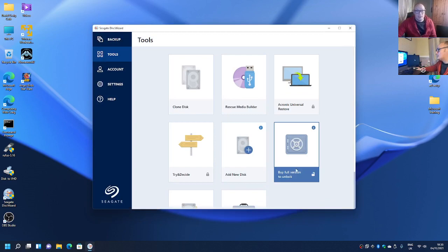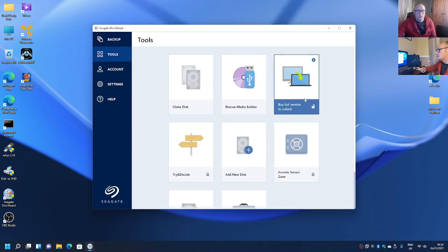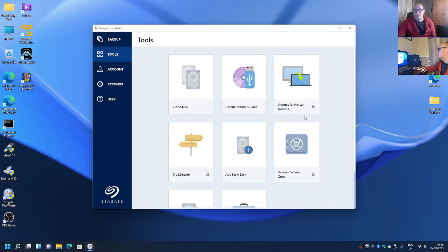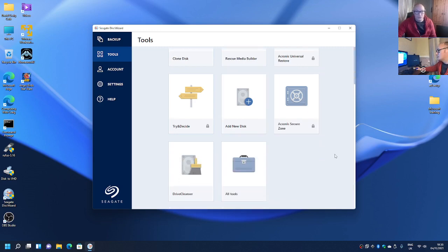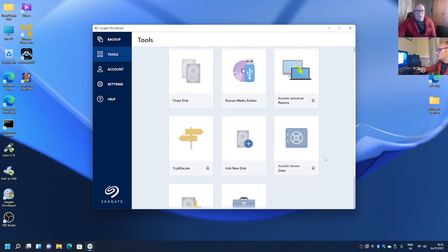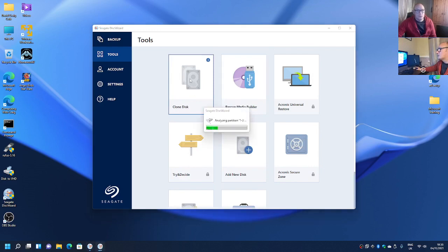So as you can see Acronis there, Universal. You can buy the full version to unlock the full Acronis. So I'm going to go onto clone disk.